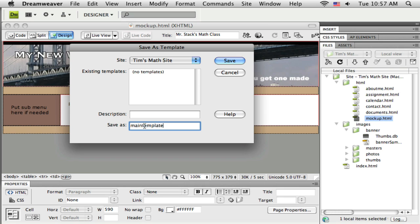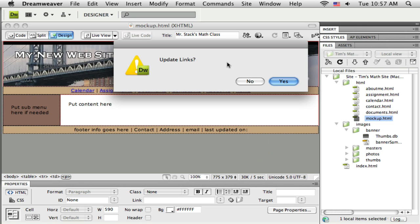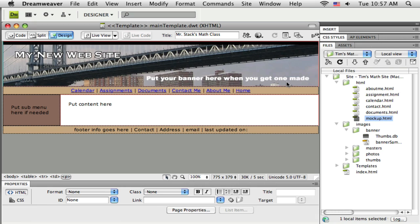And when I do this, Dreamweaver on its own is going to make a copy of this mockup.html file, save it as a template, and name it main template. And the extension will be dwt, and let me just click save here, and update the links, yes.